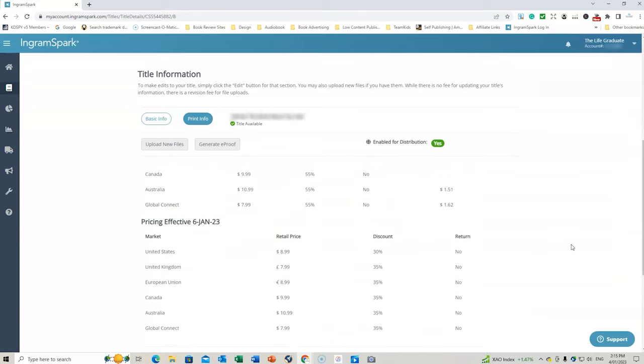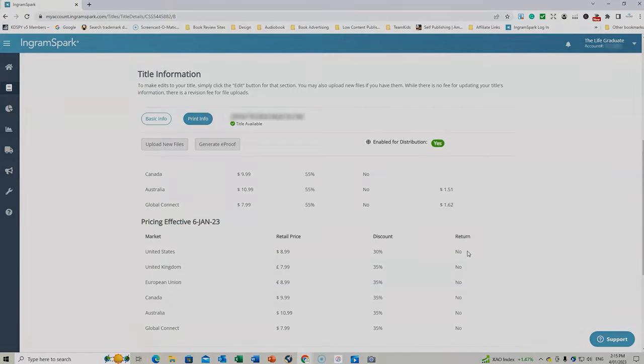So there you have it. That was the reason why I made that costly mistake and how you can avoid it if you don't want to allow returns in the future if you're publishing with IngramSpark. So I hope you enjoyed that video. Yes, it did cost me a lot of money. Hopefully it will save me a lot of money in the future and it will save you money as well by choosing whether you elect to allow for returns to occur or to not allow them to occur.